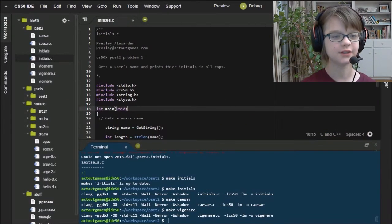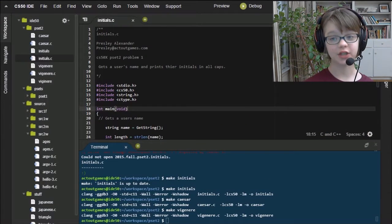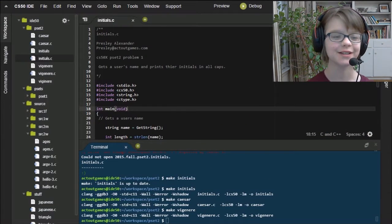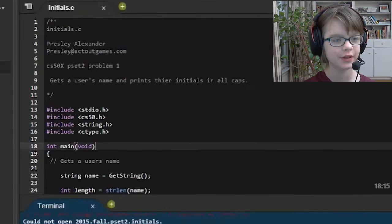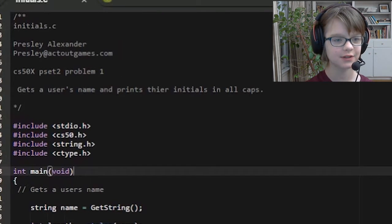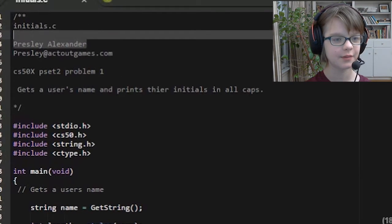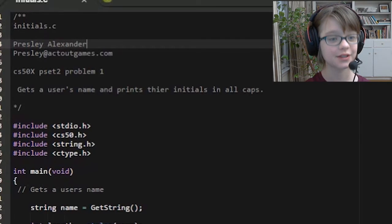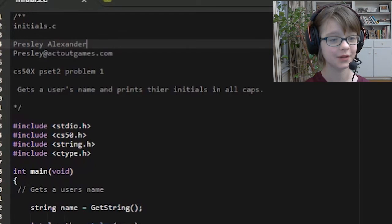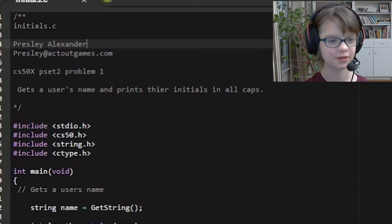So, let's start with the simplest one and move up. First we have initials. And this time I actually added comments that tells you what it does during the code. This says, initials.c, PretzelyElectoGames.com, CS50X, PSET 2, Problem 1, gets a user's name, and prints their initials in all caps.